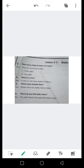ندیاں نزدیکی دریاؤں اور جھیلوں میں بہتی ہیں۔ Question number 4: Where do you find salty water? نمکین پانی کہاں ملتا ہے؟ آئیں اس کا جواب دیکھیں۔ The water found in the seas and oceans is salty — سمندروں میں پایا جانے والا پانی نمکین ہوتا ہے۔